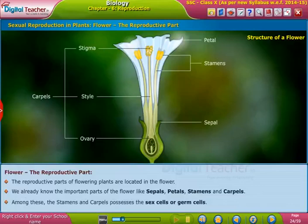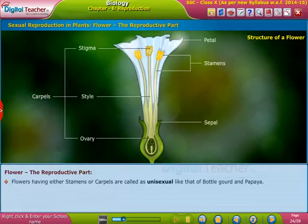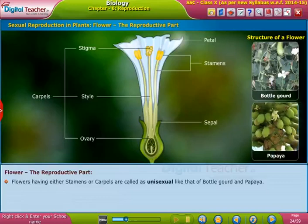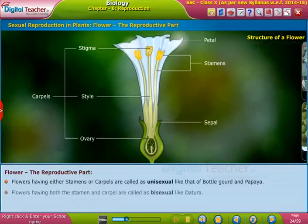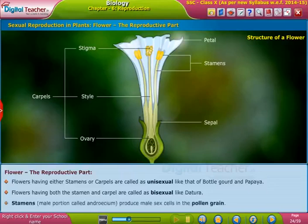Flowers having either stamens or carpals are called unisexual, like those of bottle gourd and papaya. Flowers having both the stamen and carpals are called bisexual, like the tura. Stamens, the male portion called androecium, produce male sex cells in the pollen grain.